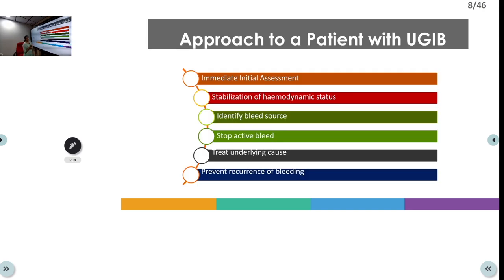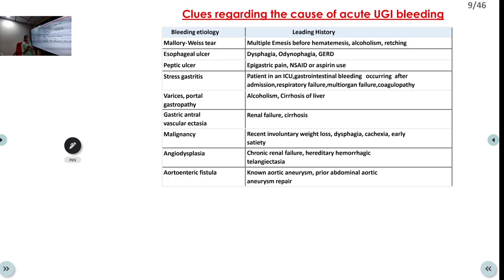When a patient presents to the ER with upper GI bleeding, the approach is: first perform the initial primary survey, then stabilize hemodynamics, identify the source of bleeding, stop the bleeding and treat the cause, and then prevent further bleeding. We must first differentiate from upper GI bleed mimics, then confirm whether it is upper or lower GI bleed — melena and hematemesis indicate upper GI, while hematochezia is mostly lower GI, though it can also be massive upper GI.